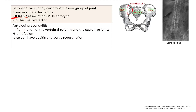The first one is ankylosing spondylitis. This is classically inflammation of the vertebral column and the sacroiliac joints — so the vertebral column of the spine, and the sacroiliac joint, which is the joint between the sacrum and the iliac. Because of this inflammation, you get joint fusion. This is a very classic picture called the bamboo spine, and it looks like a stick of bamboo.